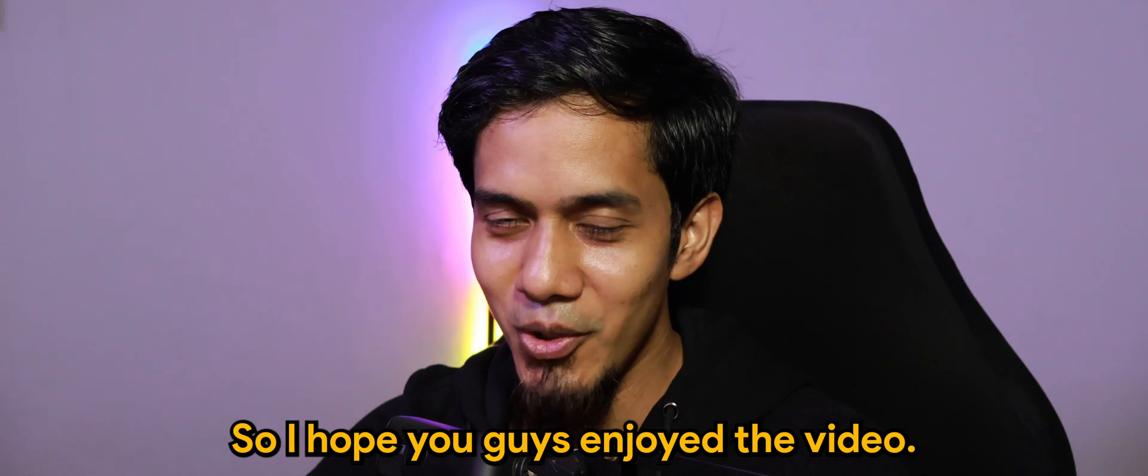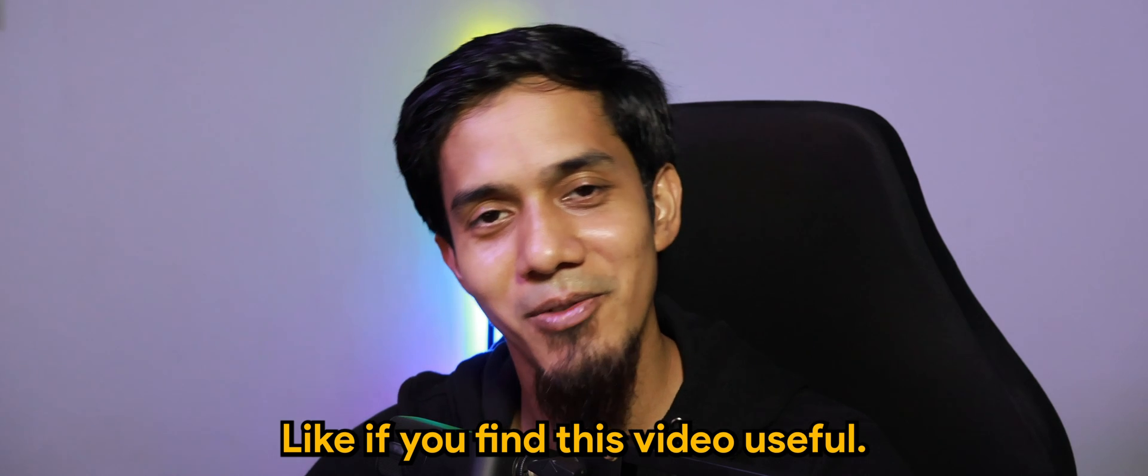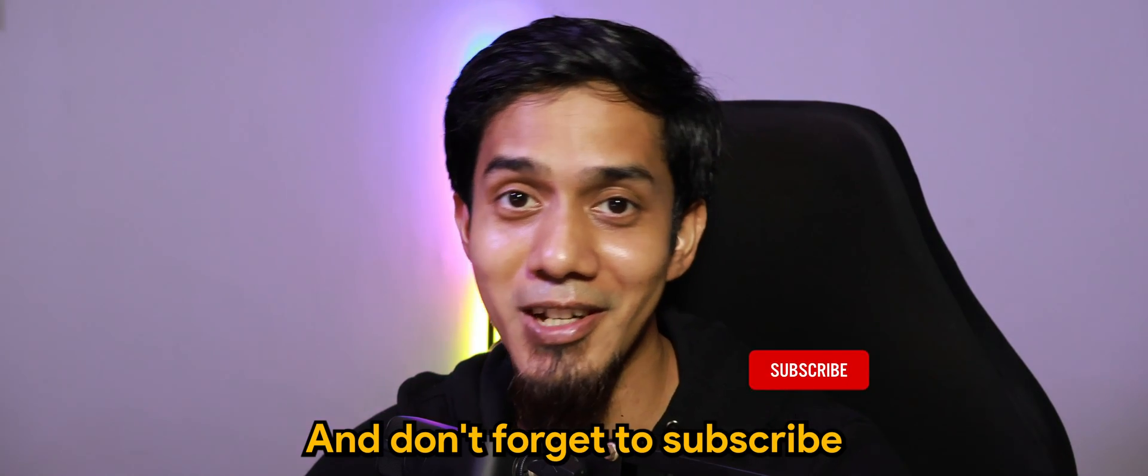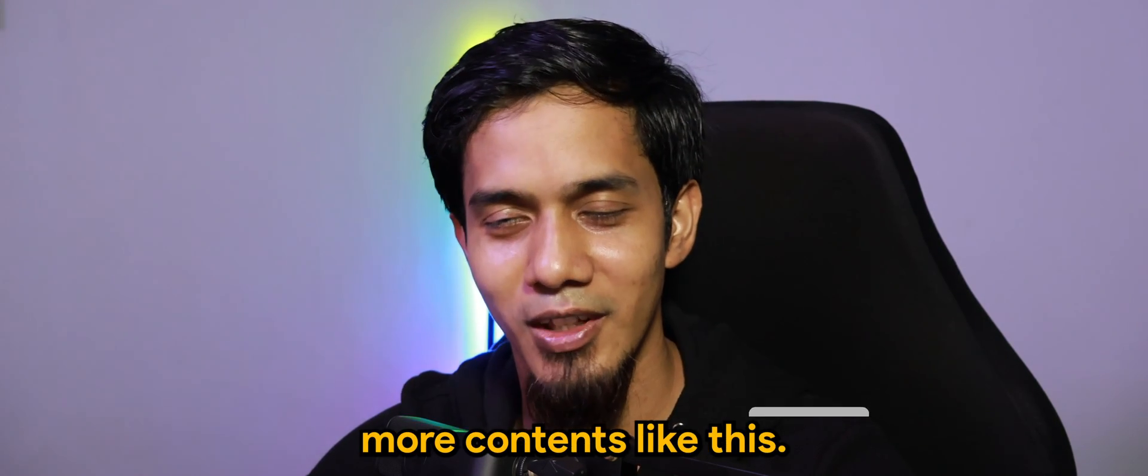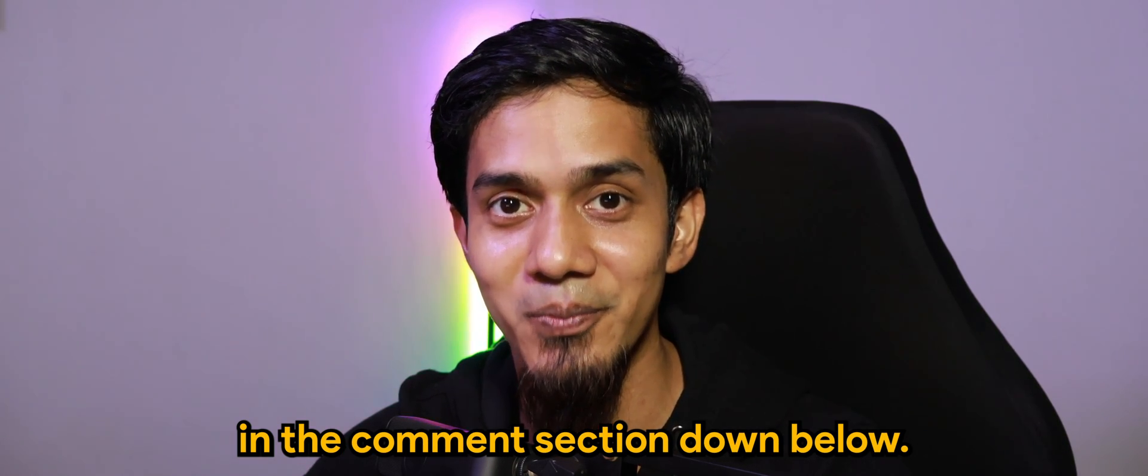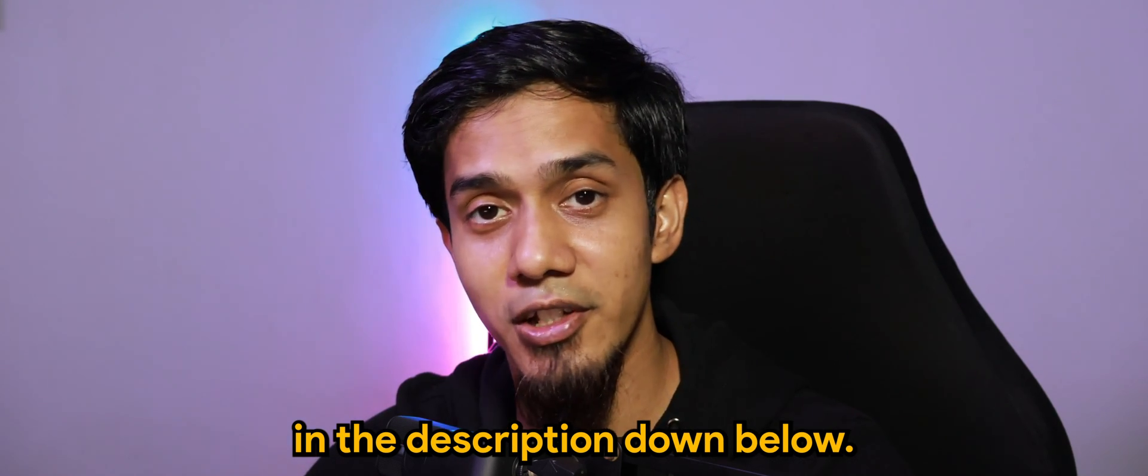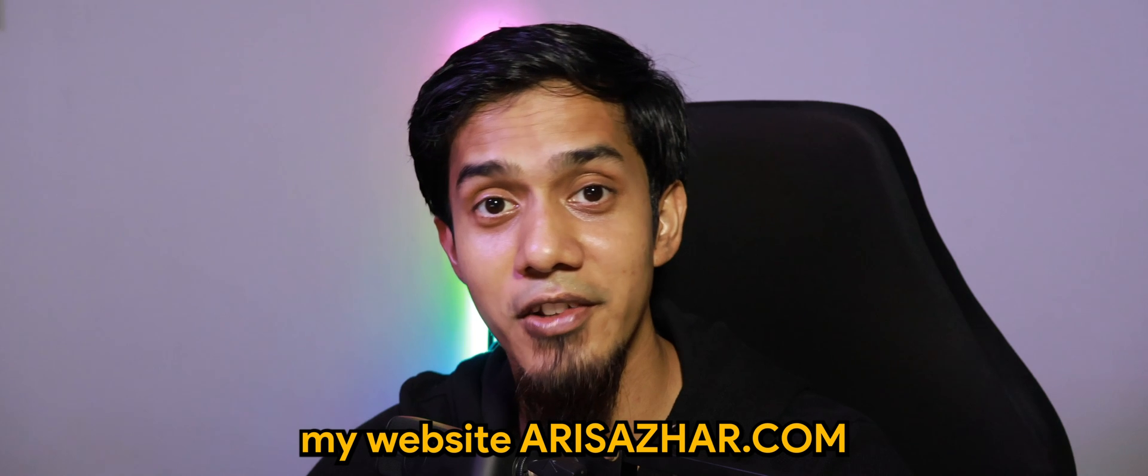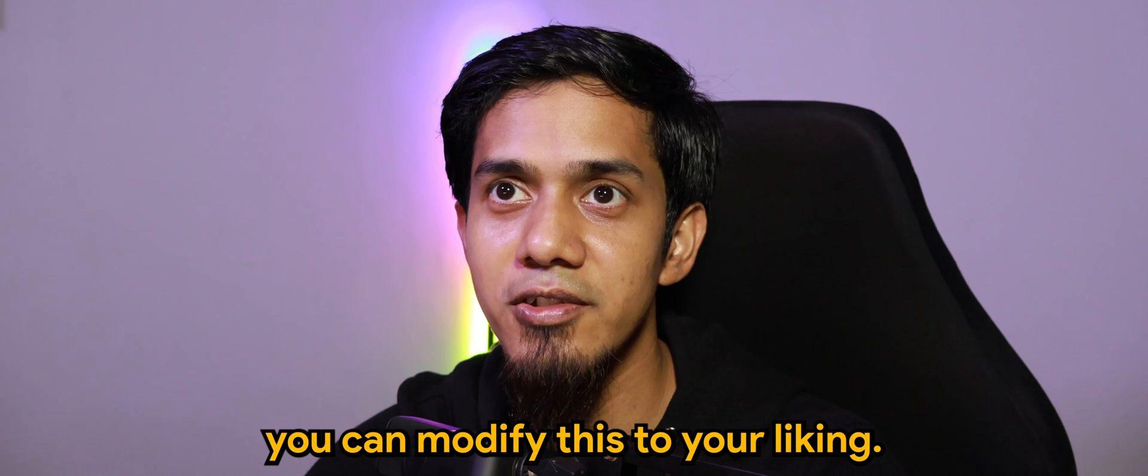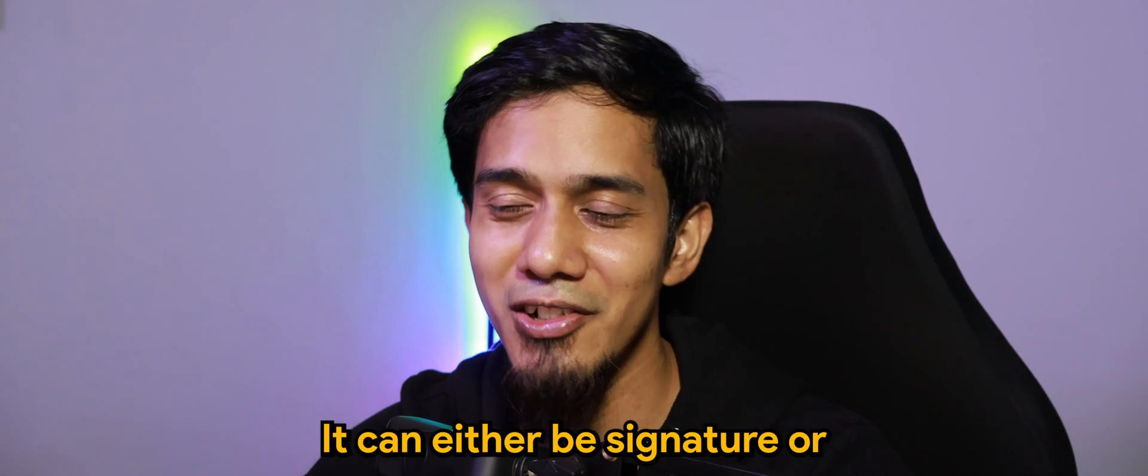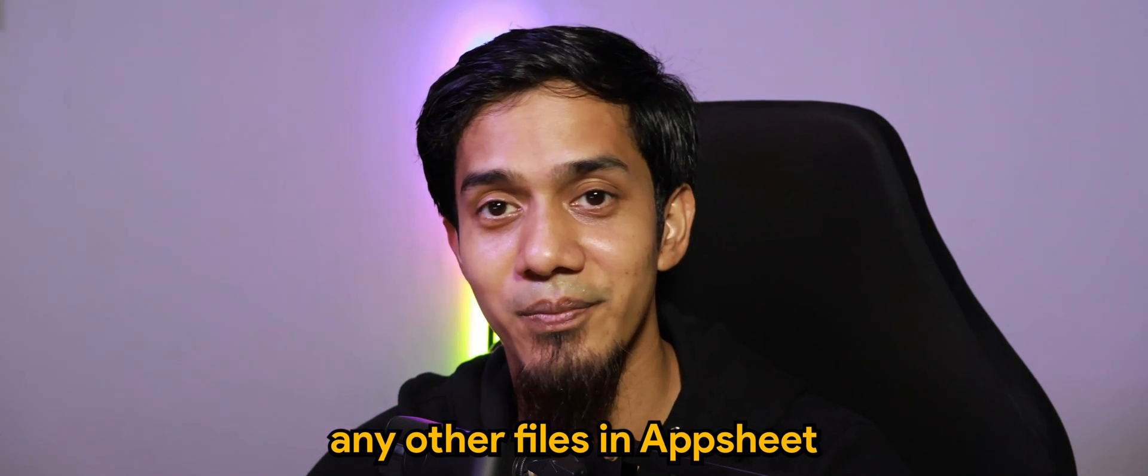So I hope you guys enjoyed the video. Don't forget to drop a like if you find this video useful. And don't forget to subscribe if you haven't, so that you'll find more contents like this. And of course, do let me know what else you'd like to see in the comment section down below. And of course, the script can be found in the description down below. So basically it's a link back to my website, irisazahar.com. And speaking of the script, you can modify this to your liking.